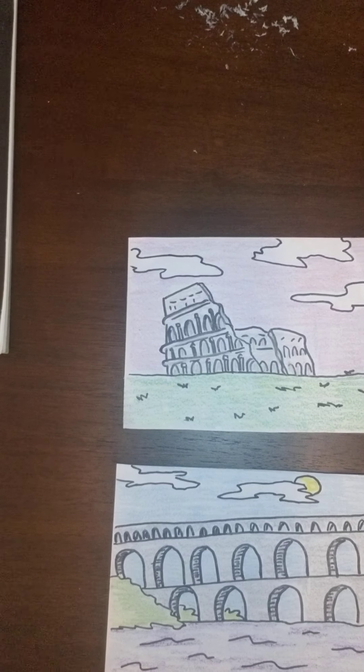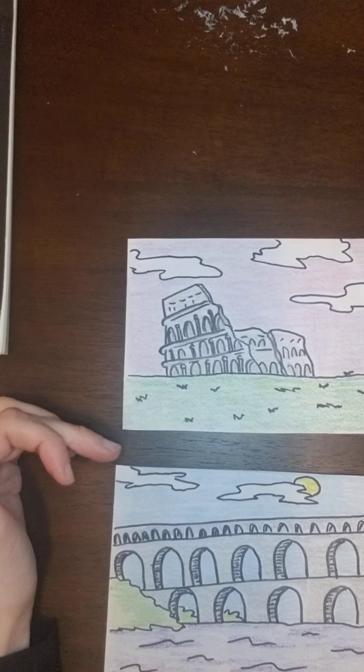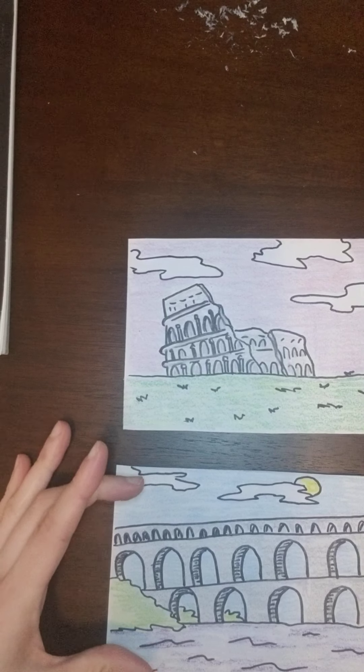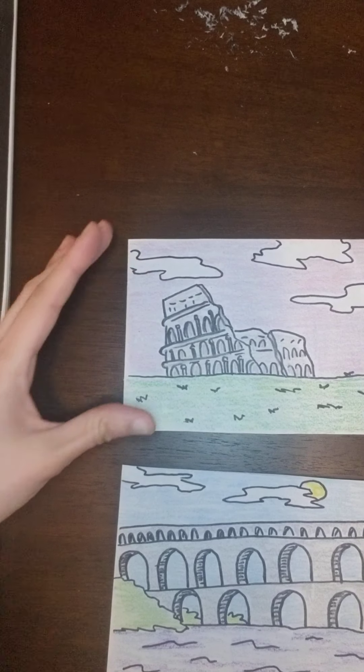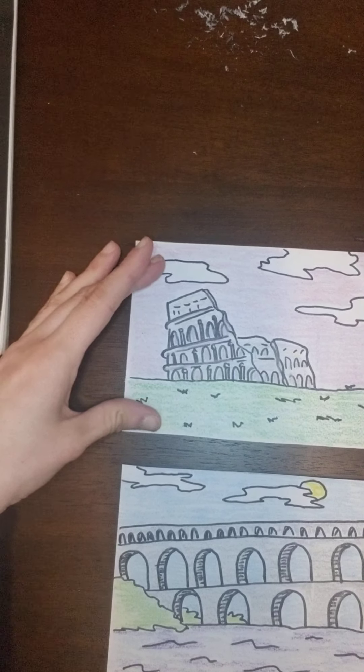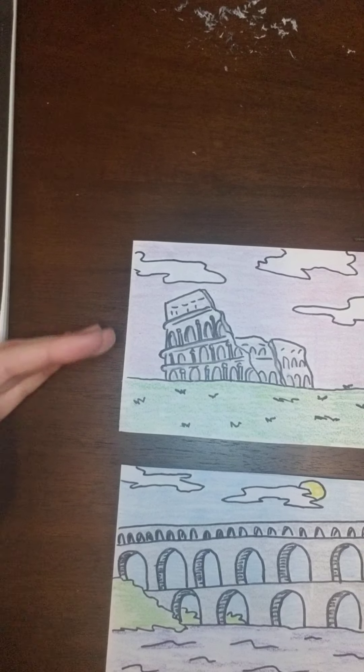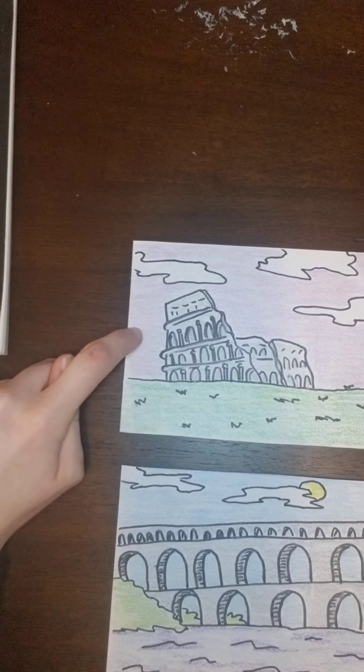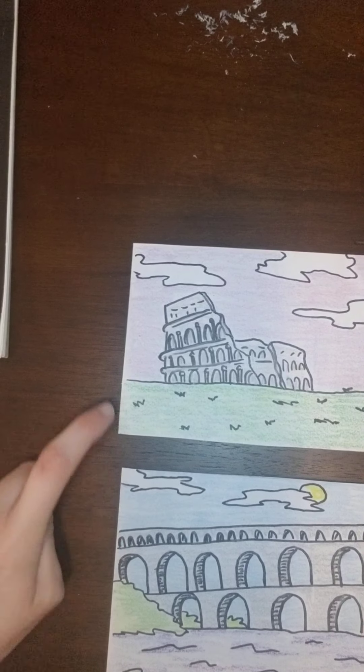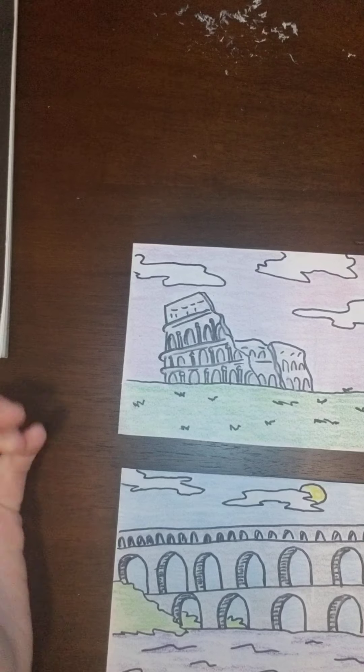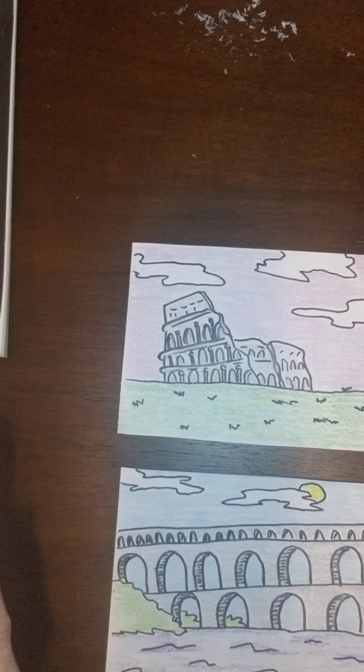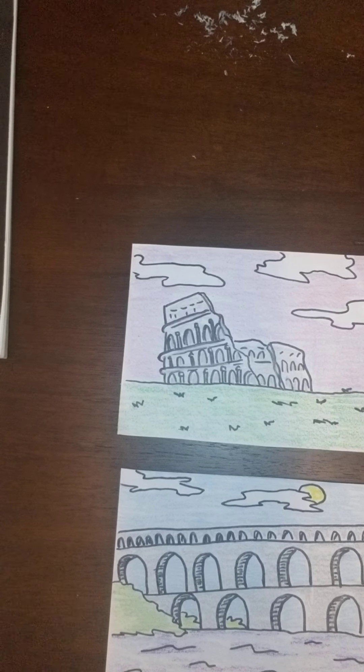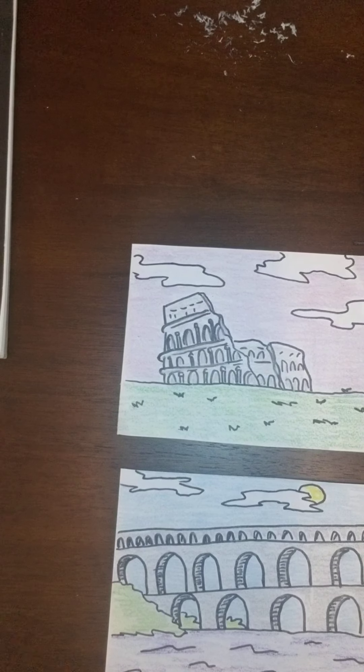In the last videos, we created a Roman aqueduct, and then we created a Roman Colosseum. I went ahead and added color to both of these. I made the sky different colors in each one. That way, when the picture rotated, I could tell the difference easier between the two.